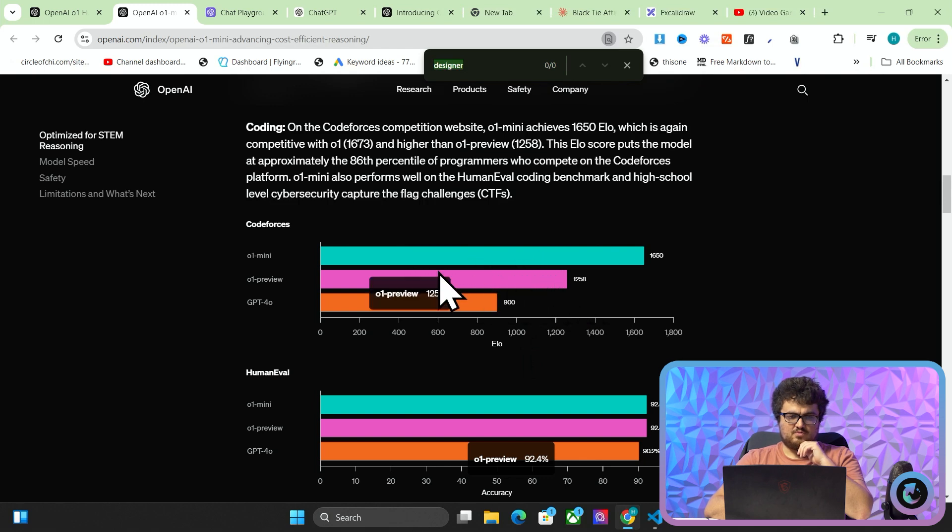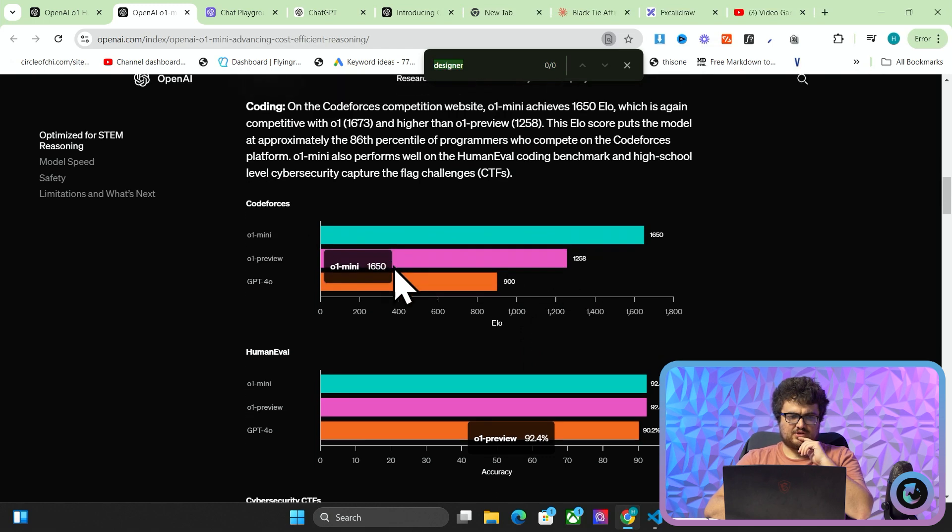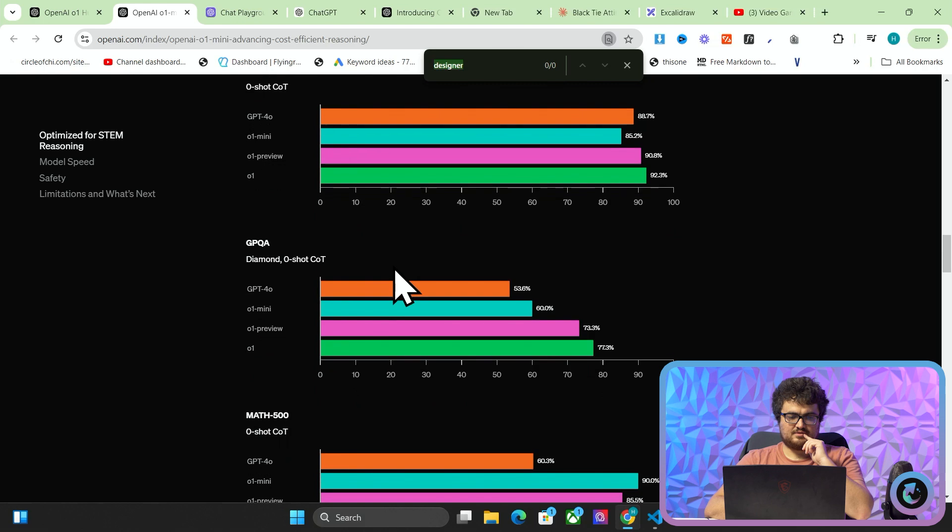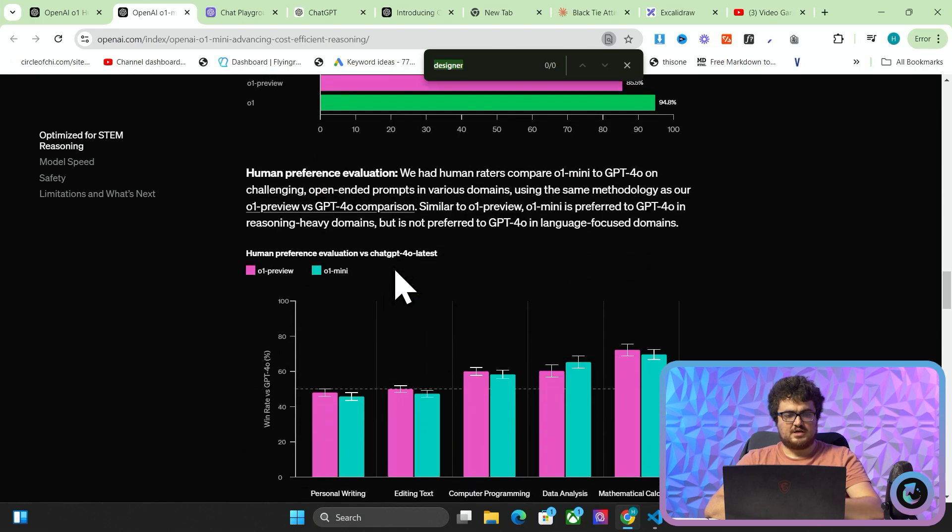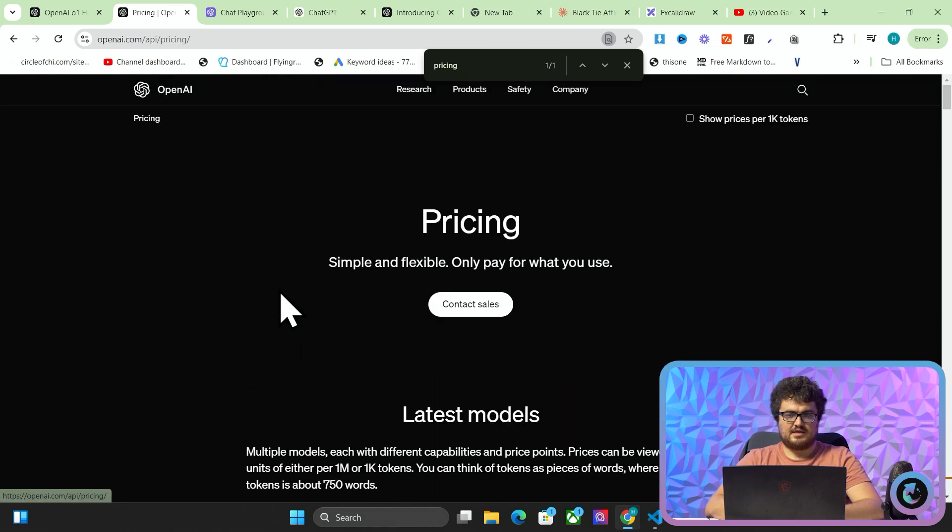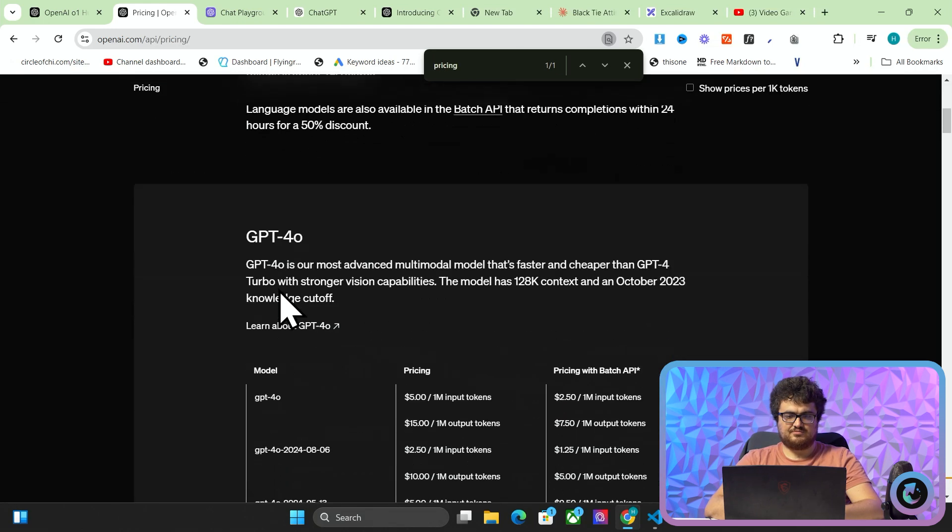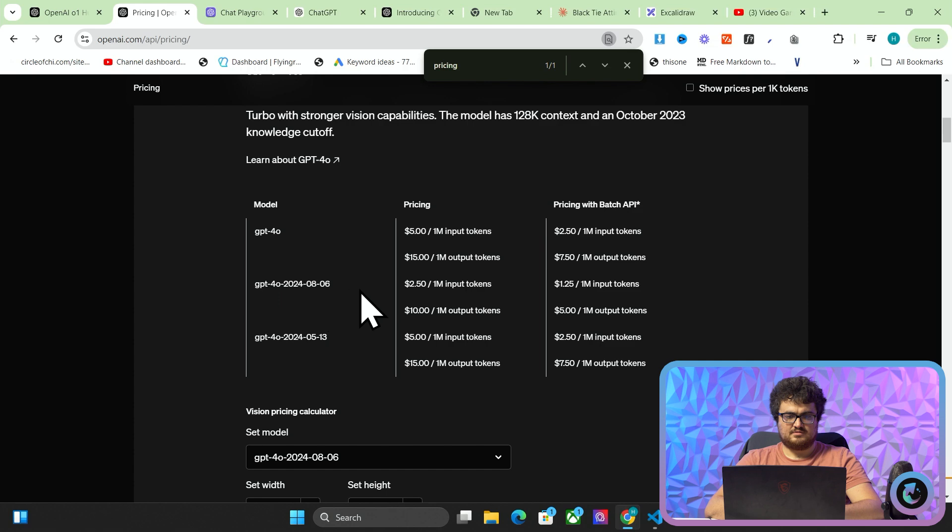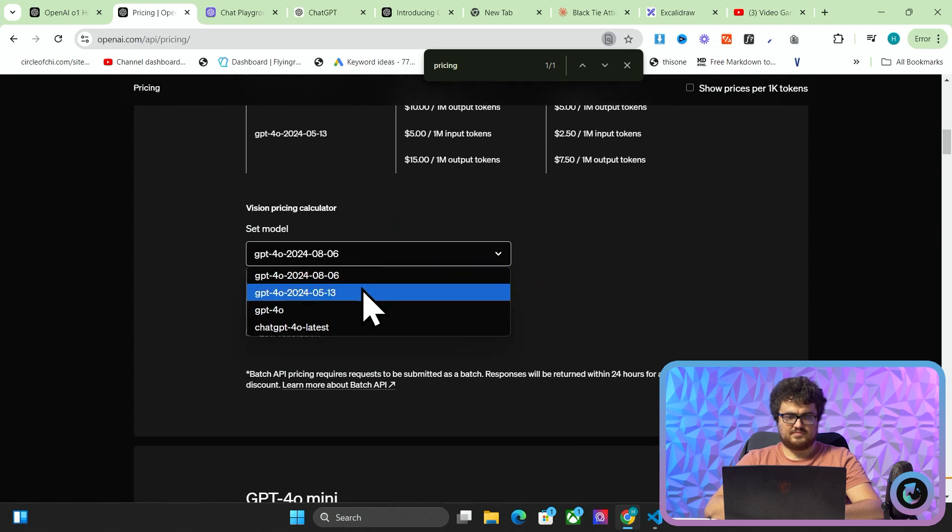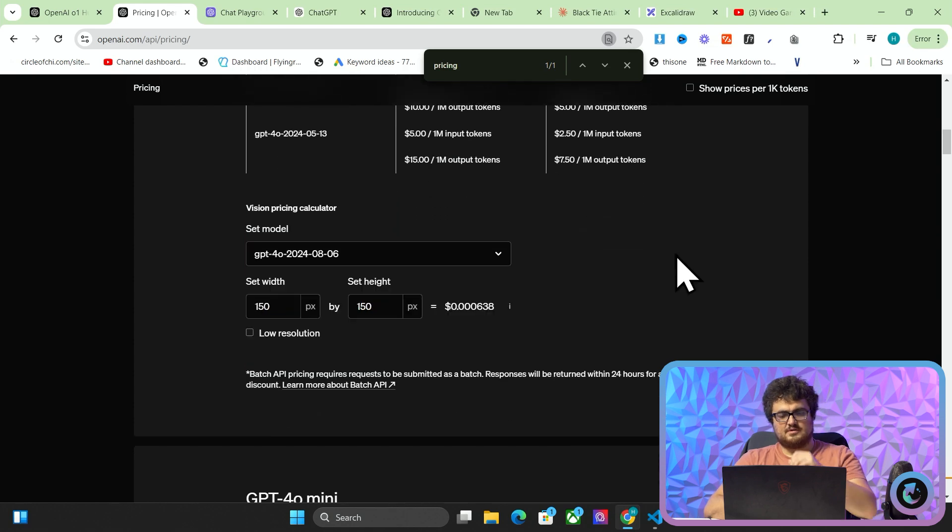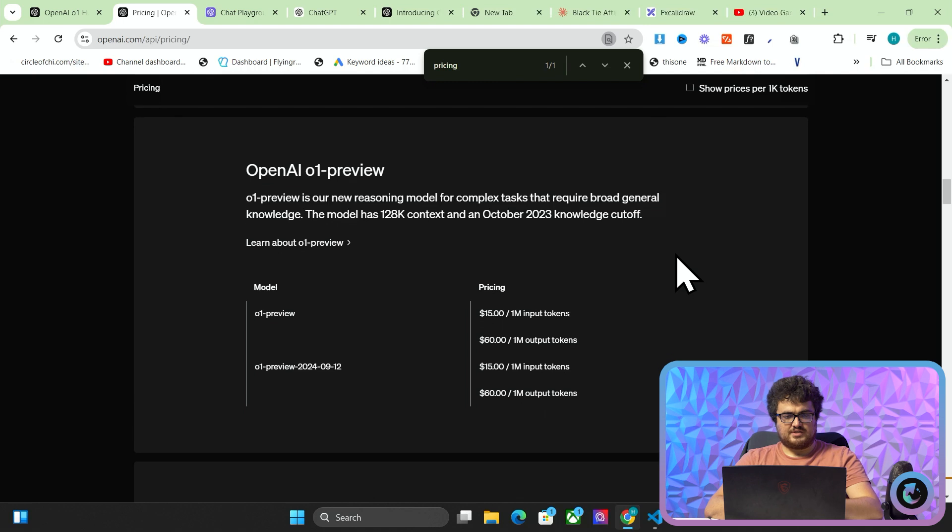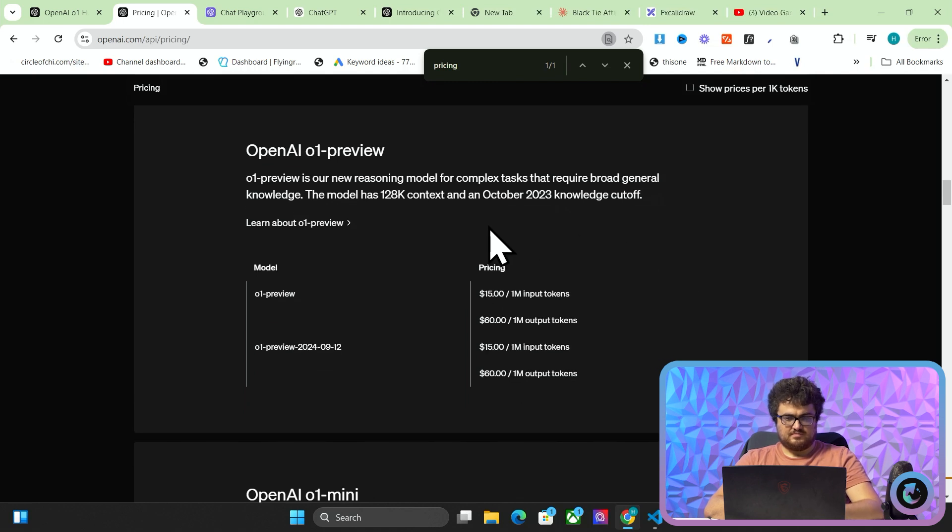Okay, that's very strong. O1 mini is better at coding than O1 preview. Very interesting. I want to see the pricing of the API. Let's see if we can find. Is it here? It doesn't look like here. Set model. No. Okay, it looks like the pricing. Oh, here we go. It is here.